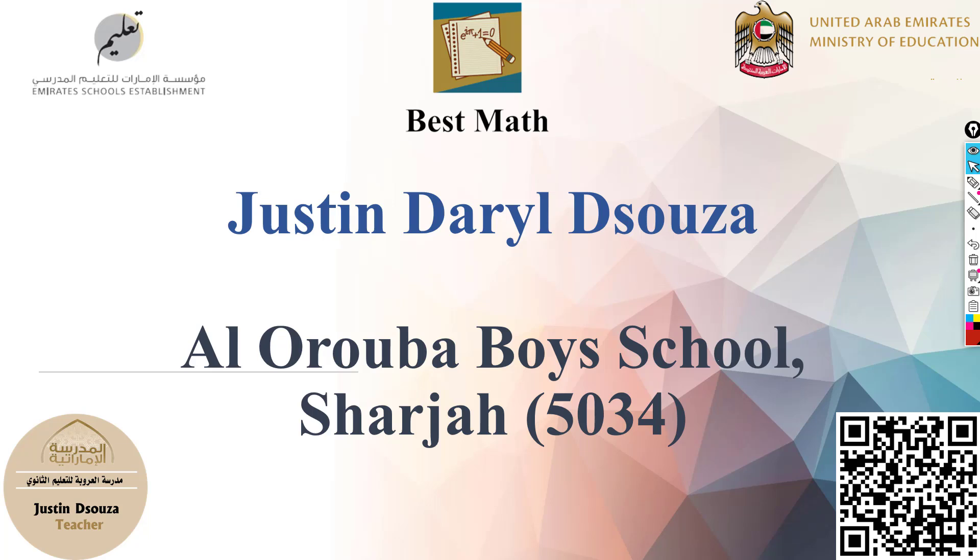Salaam Alaikum. Hello everyone. Welcome to this video. I hope you all are doing great and keeping healthy. I am Justin D'Souza, your math teacher, and this is my channel Best Math.